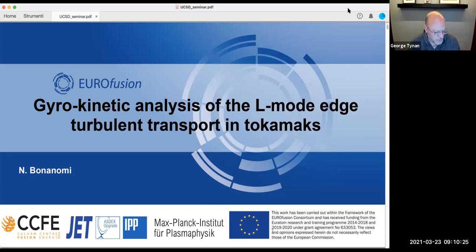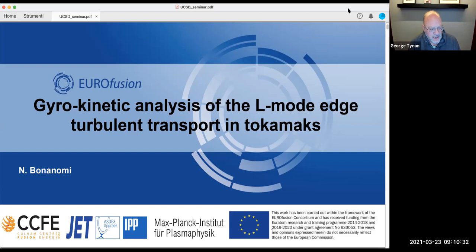Today he's going to talk about his work on studying L-mode edge turbulent transport, which is an important topic for understanding things like isotope scaling, LH transitions, and so forth. Our normal practice is 50-ish minutes, plus or minus. I'll ask the audience clarifying questions only during the talk, and then we'll have an opportunity for Q&A at the end.